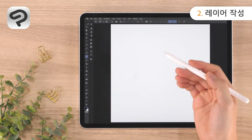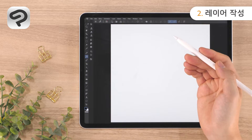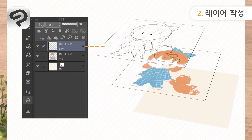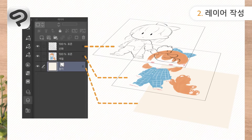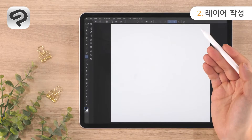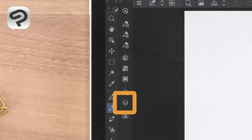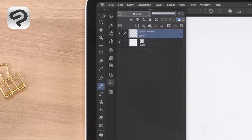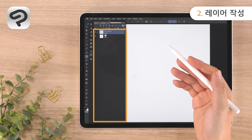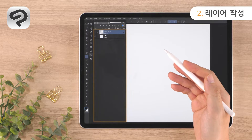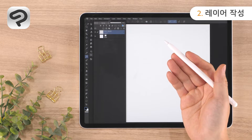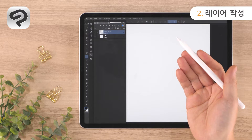Layers are used to create art in digital drawing software. A layer is similar to a transparent piece of film — all lines and colors are drawn on these transparent layers. Press the icon on the left side of the screen to open the layer palette. There are two layers: the paper layer and layer 1. For this illustration, we'll add two more layers — one for drawing line art and one for applying color.